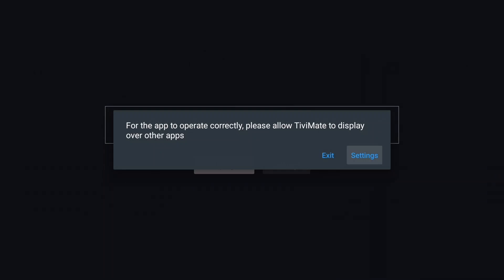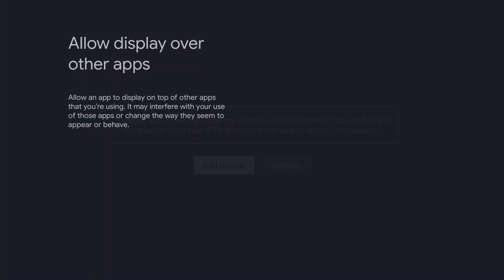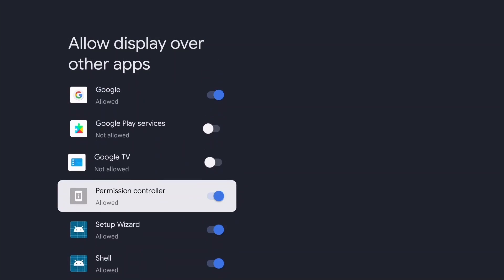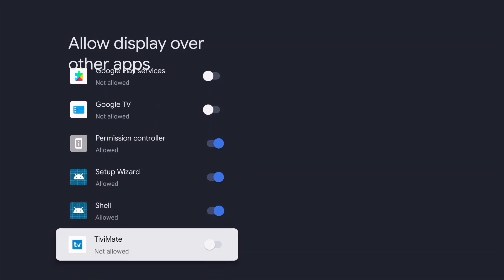A pop-up appears asking you to allow TV Mate to display over other apps. Press OK to go to the settings. Move all the way down and press OK to set the switch to allowed. This is necessary for TV Mate to run correctly.